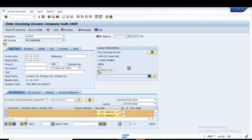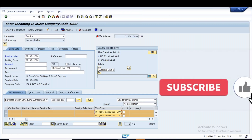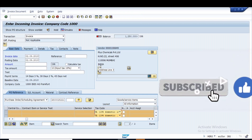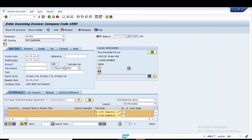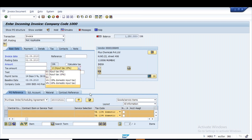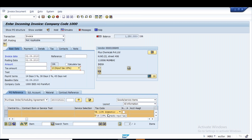To answer a question: the tax code is not coming from the PO — it comes from configuration. If you change the tax code at header level it will not change at item level; the initial tax code remains there. If you want to change it at item level, you have to go there and change it manually.